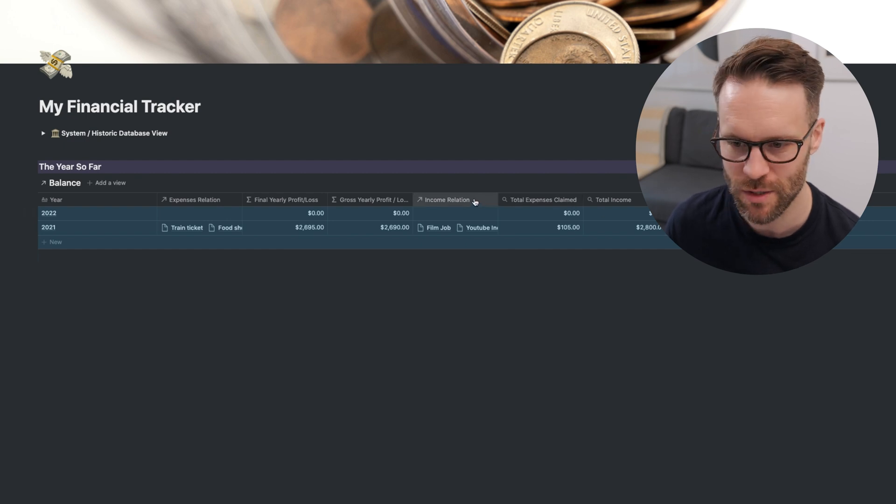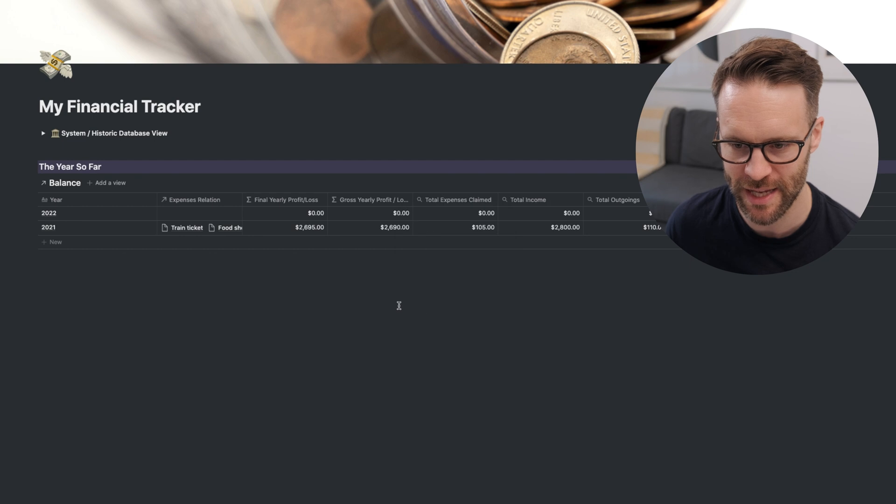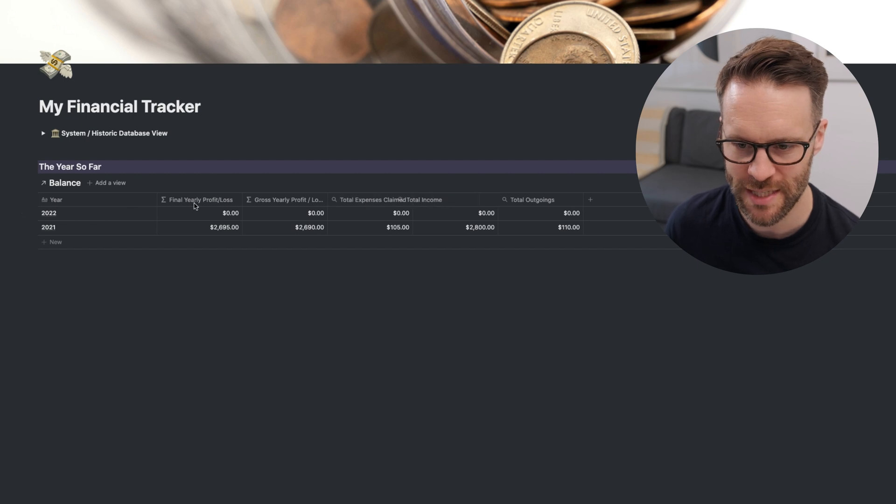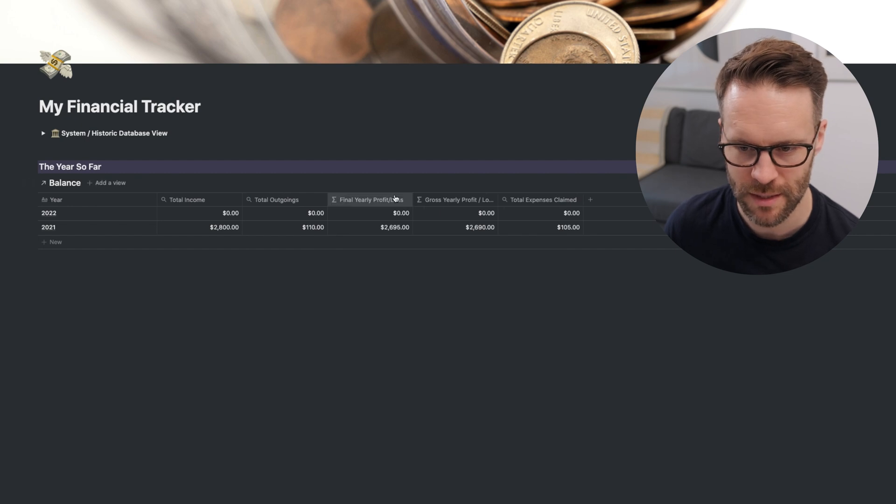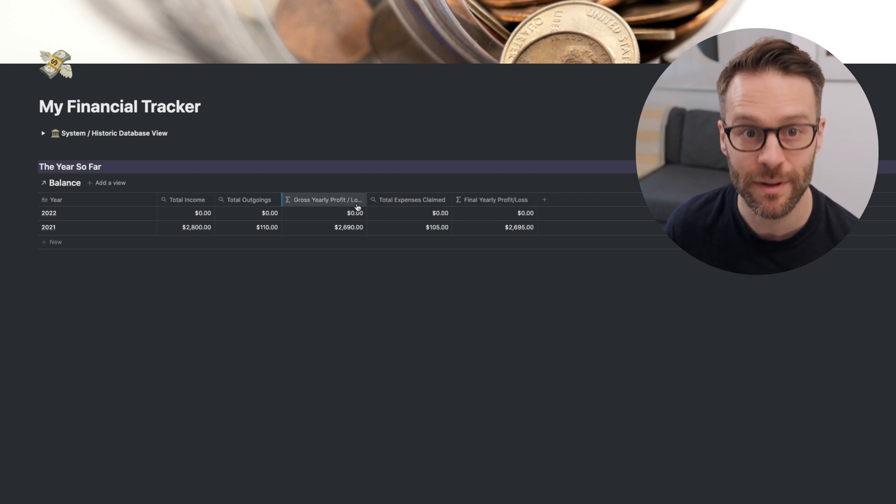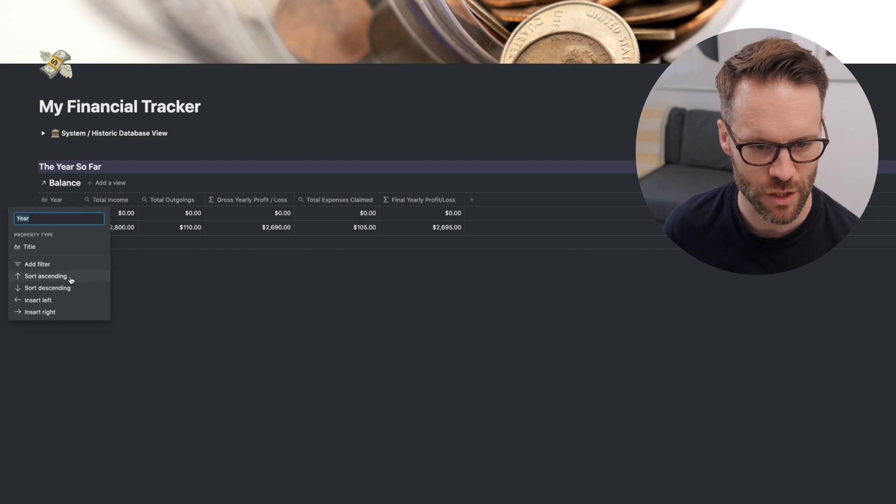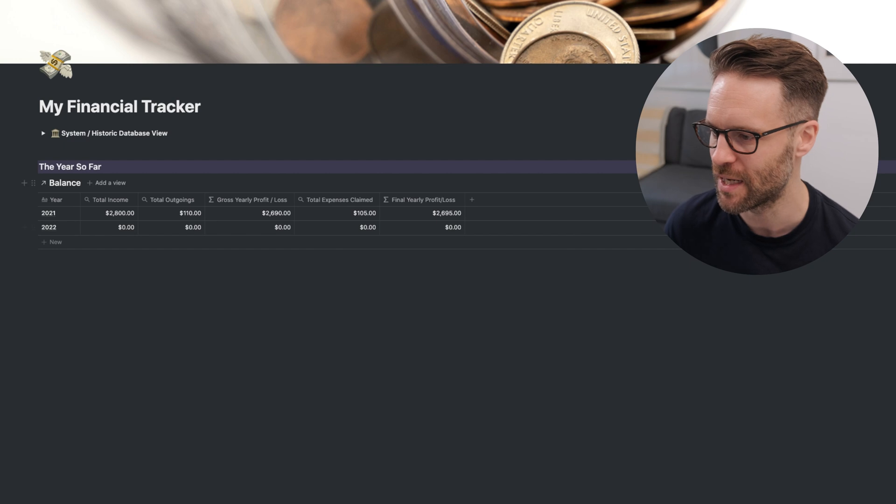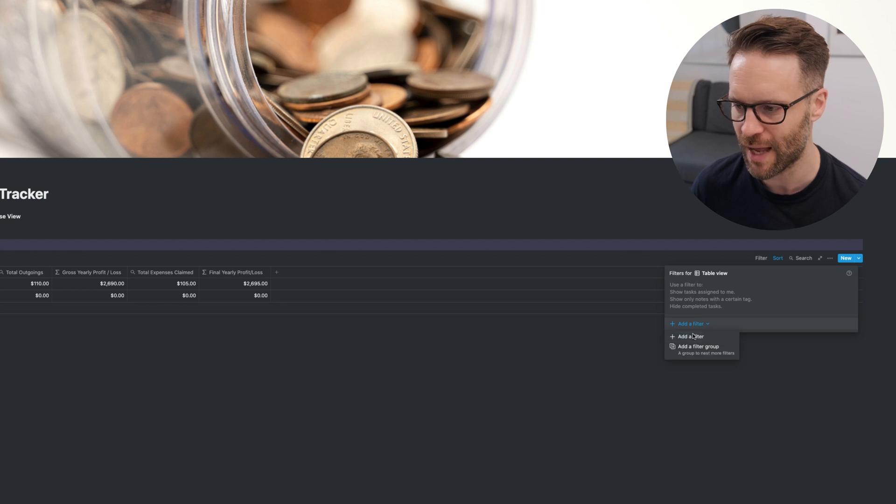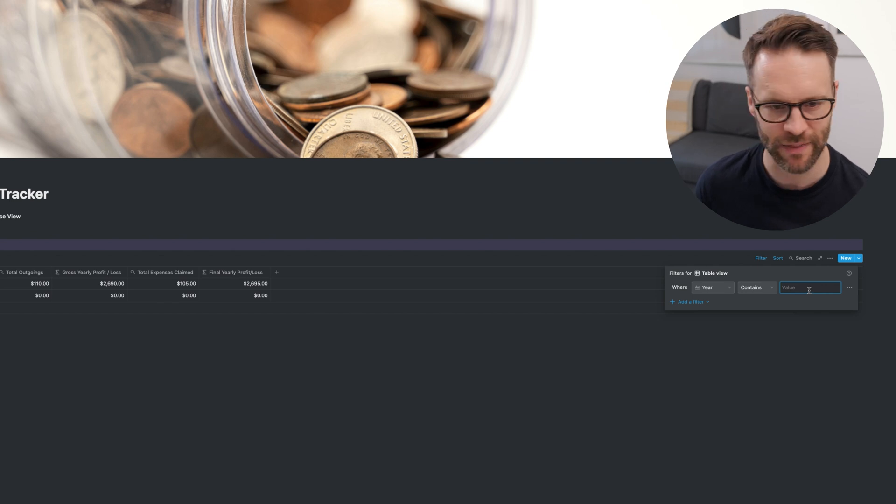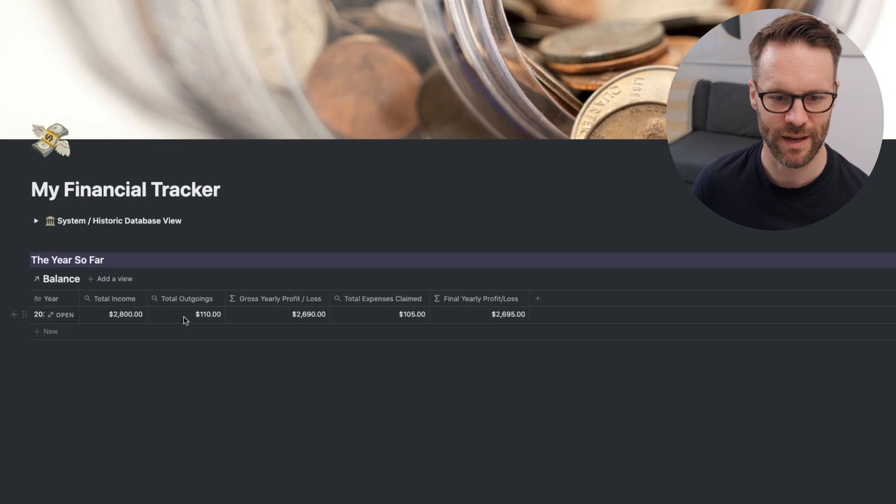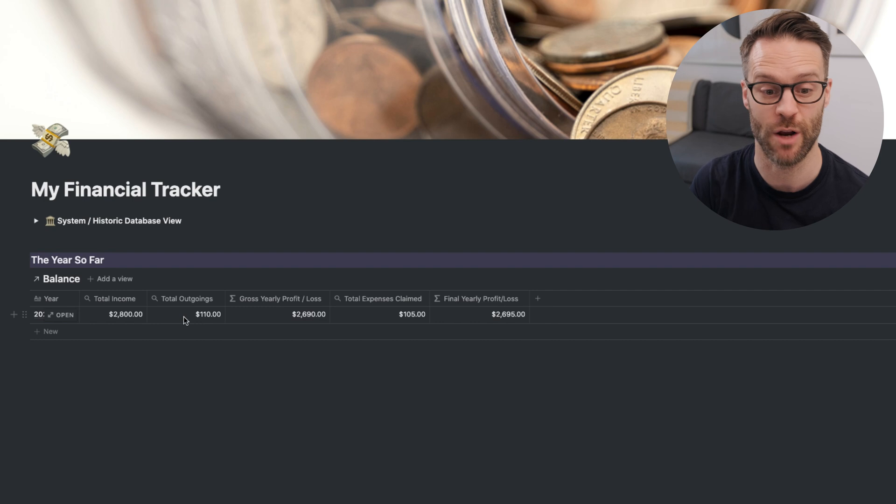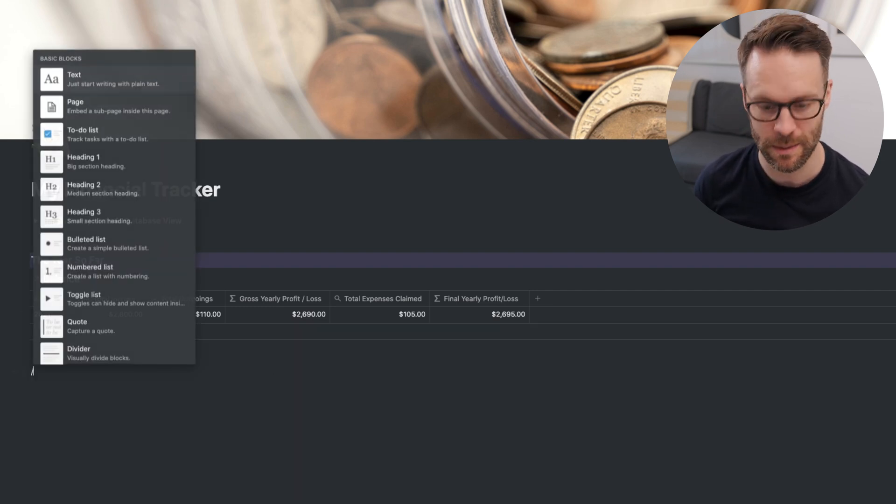So we just need to clean this up. So I'm going to get rid of that by hiding the income relation. We don't need to see that. And we don't need to see expense relation. Hide that. And you can set this in the order you want it. So I would like total income first, total outgoings, total expenses claimed, final yearly profit last. You can also condense them, dragging them in. Now we don't need all the years. But first of all, I'm going to filter this as well, sort it by ascending. And then we're going to add a filter. So we're going to click on the dots over here. Click filter, add a filter. And we're going to filter the year containing 2021. So that now just shows only the current year you're in.